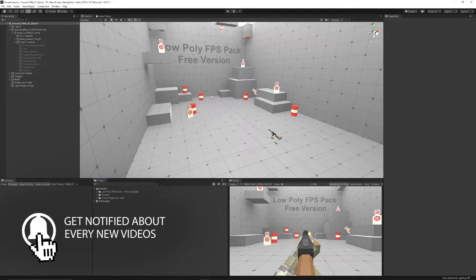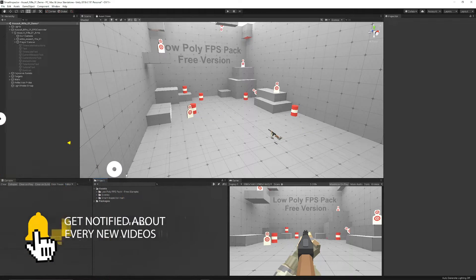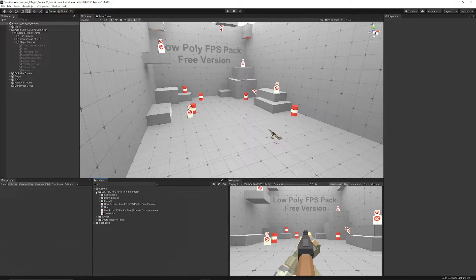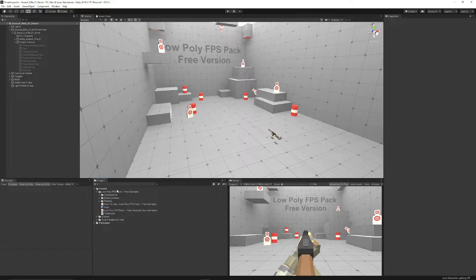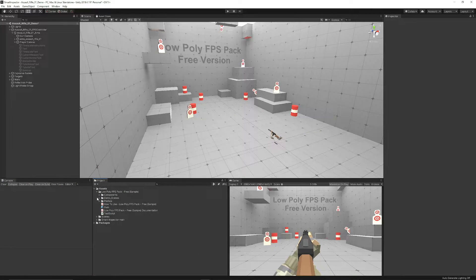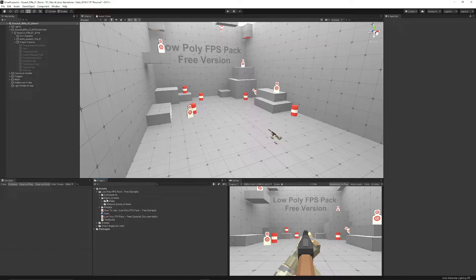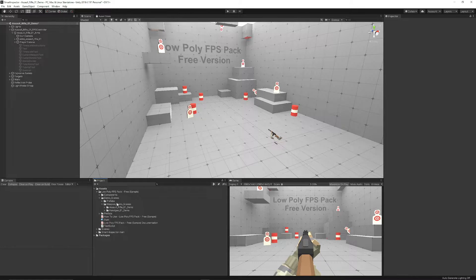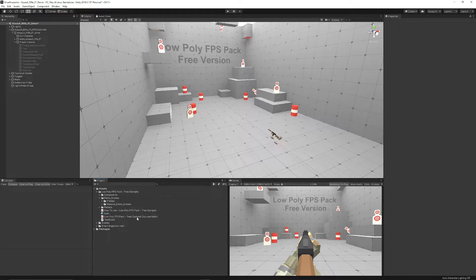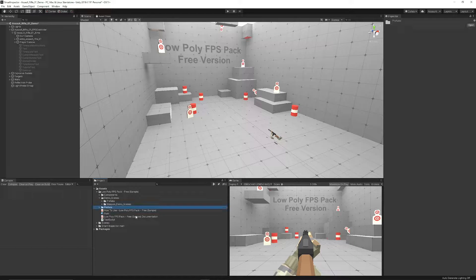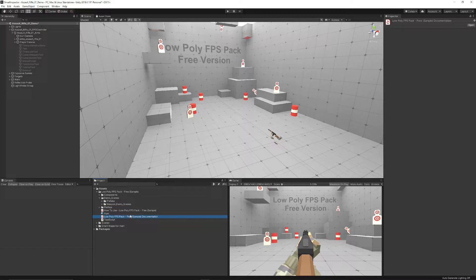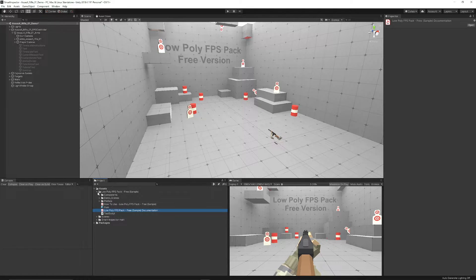So when you import this pack into Unity, you can go to the Low Poly FPS Free Sample, you can go to the Demo Scene, and you can open whichever of the weapon scenes that you would like. It does have some instructions to tell you what to do in the PDF.